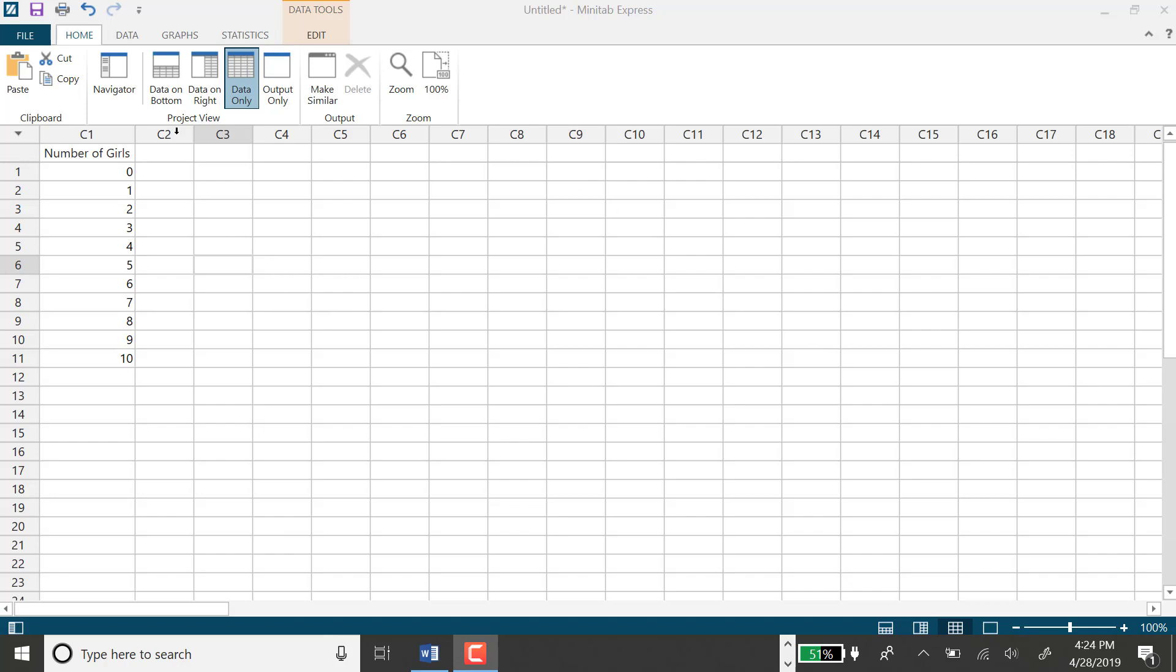I had generated a column that represents x, the number of girls out of 10 births. The binomial distribution starts at 0, which represents no girls out of 10 births, and it stops at all 10 girls out of 10 births.